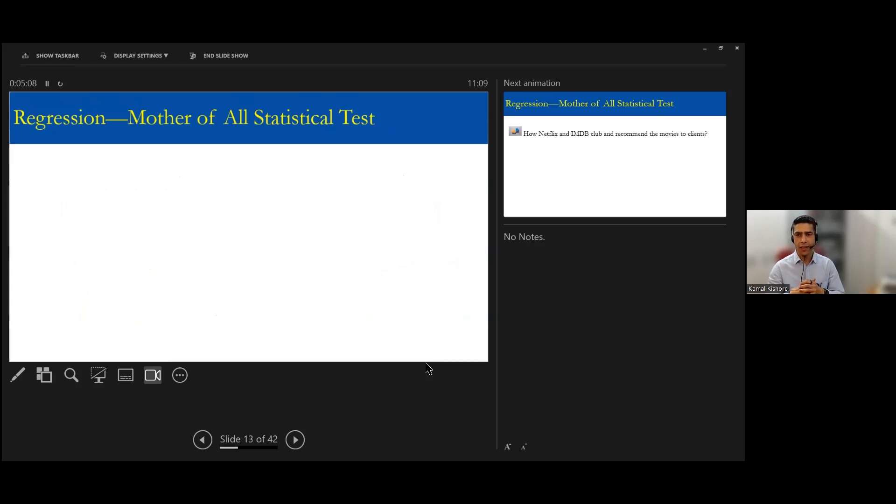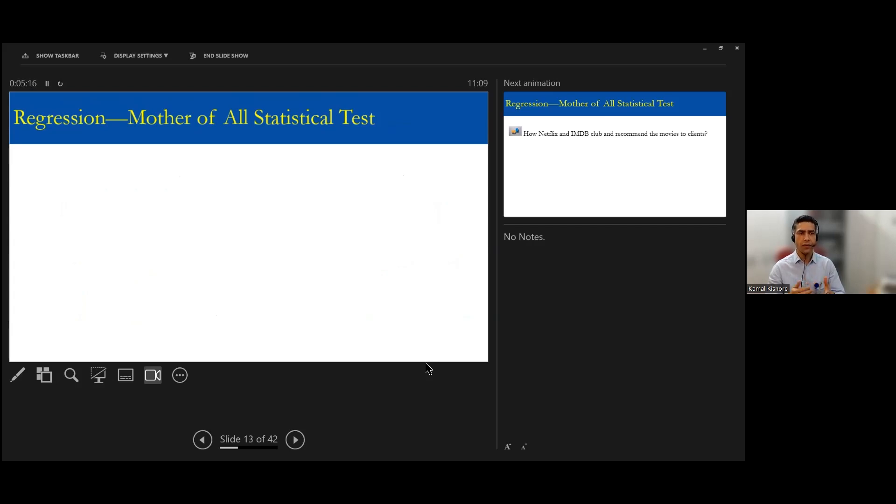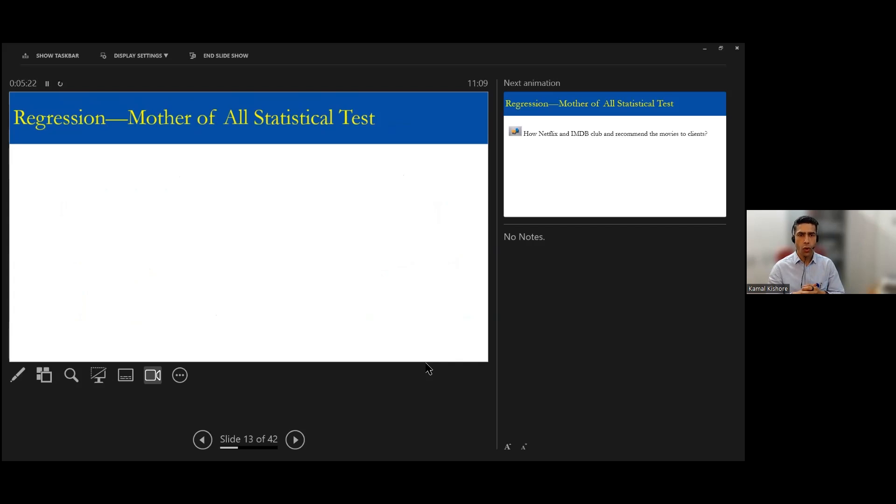Now what is the regression? I'll say this - remember this phrase: mathematics is the mother of all sciences, right? We used to say this thing. Similarly, regression can be called as the mother of maybe almost all statistical tests in one way or another form.